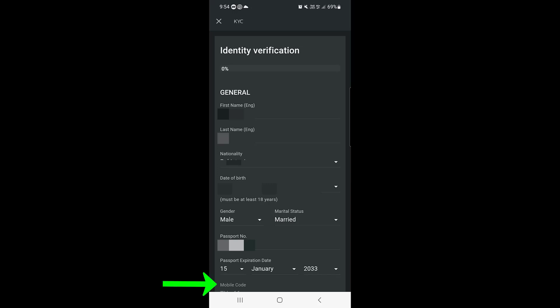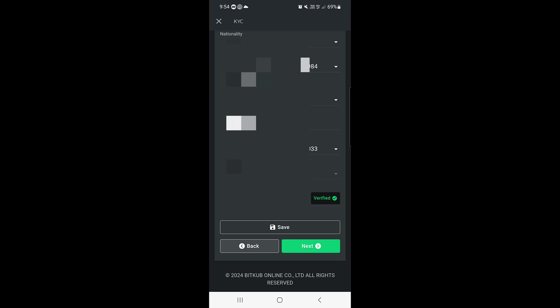You can also verify your mobile phone. Select the country code, then enter your phone number. They will send you a one-time OTP, and then you have to enter that OTP and it will be done. Once you enter all the details, tap on the Save option.